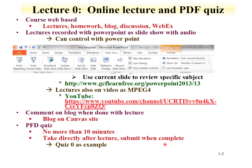We'd like to use quiz zero as an example. When you've completed this lecture, please complete quiz zero and submit it via the Canvas site.